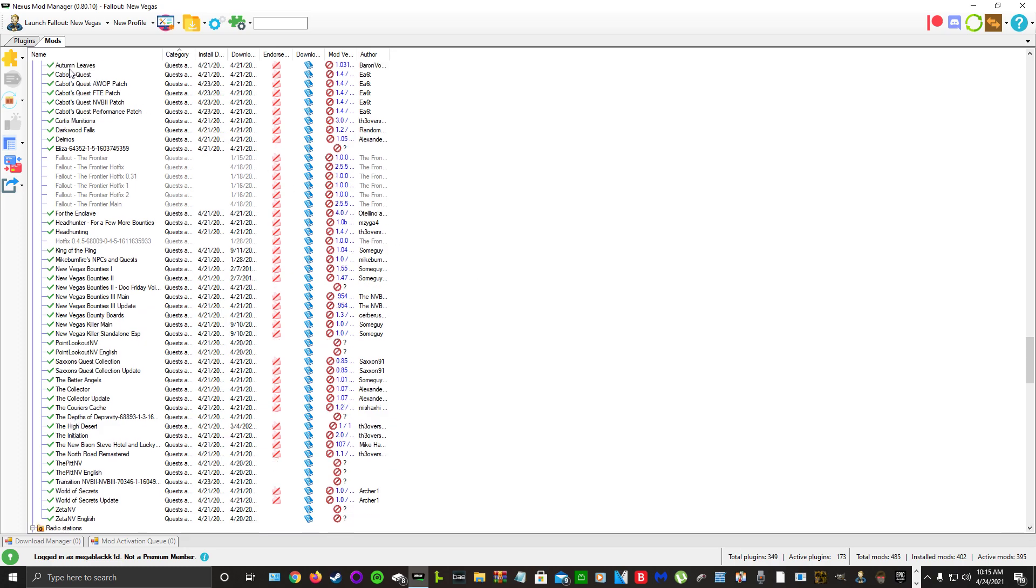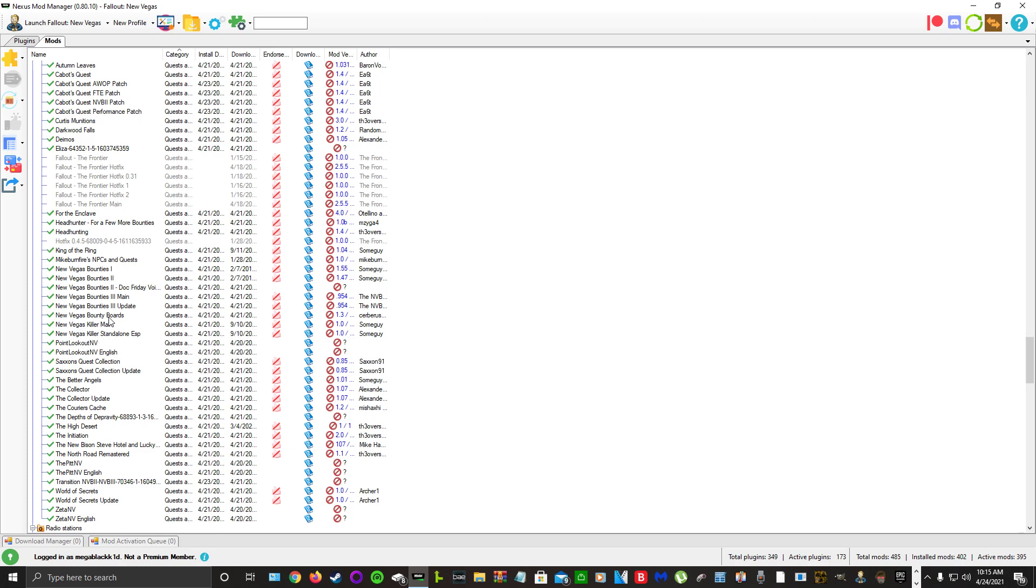We have Quests and Adventures: Autumn Leaves, Cabot Quest, Curtis Munitions, Darkwood Falls, Dymos, Eliza, Forty, Enclave, Headhunter, Headhunting King of the Ring, Mike Burn Fires, NPCs and Quest, New Vegas Bounties 1, 2, and 3, New Vegas Bounty Boards, New Vegas Killer Standalone, Point Lookout, Saxon's Quest Collections.